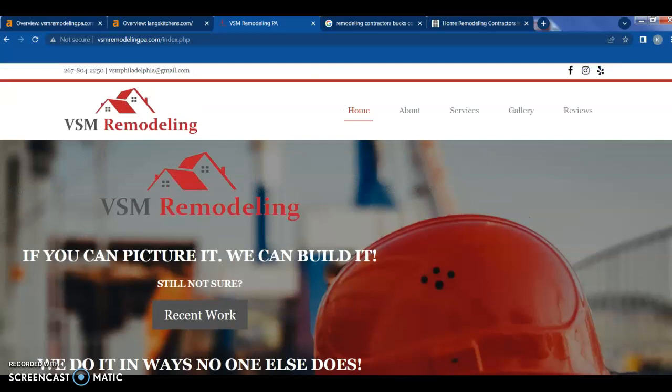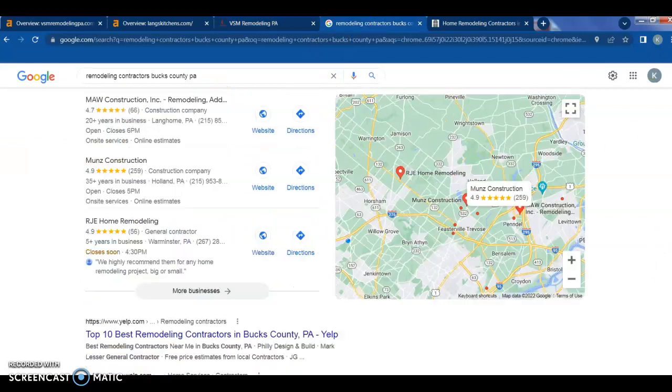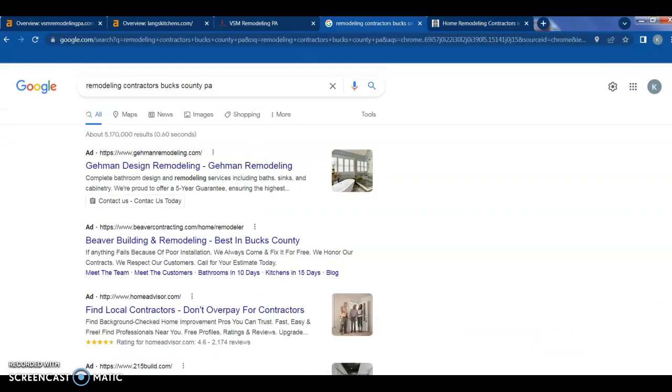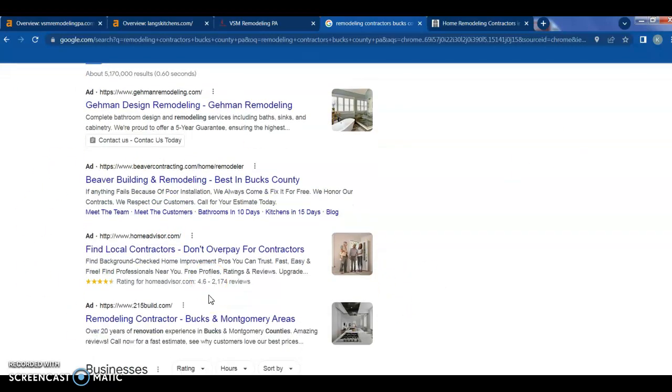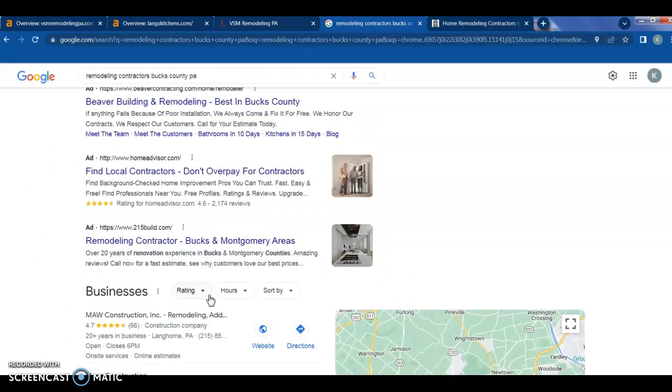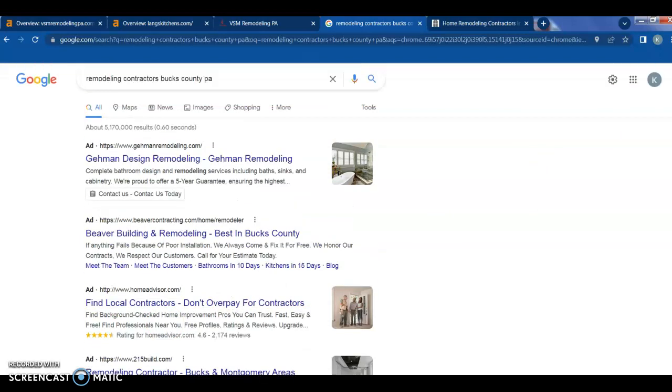The other thing I want to talk about are citations. So I just did a quick Google search for remodeling contractors in Bucks County. And just to go over the homepage here, the front page of that search, you have your general ads which people, businesses pay for. And yeah, people will click on them. Some people won't, they just don't like ads. Other people use ad blockers these days because the number of ads has just become so excessive.